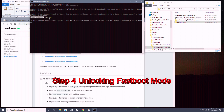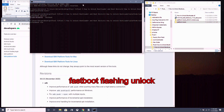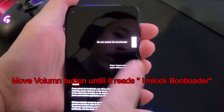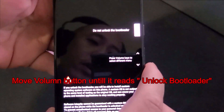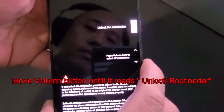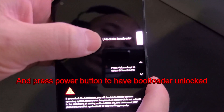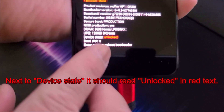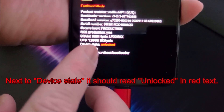Now to unlock the bootloader, type in the command prompt: fastboot flashing unlock, then hit Enter. Head over to the Pixel 5 — it's going to say 'Do not unlock the bootloader.' Press the volume down button one time to change to 'Unlock the bootloader,' then press the power button to confirm. You can see down here it now says 'Unlocked' in red — that means it worked.